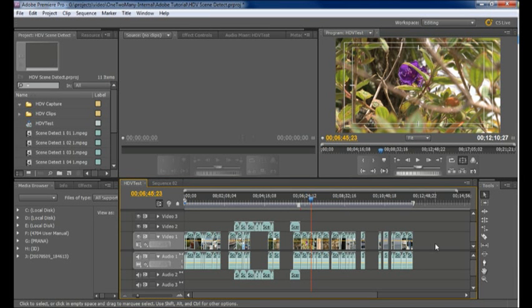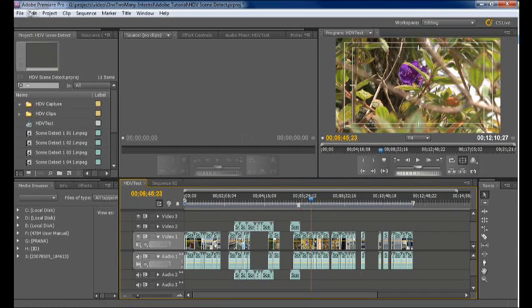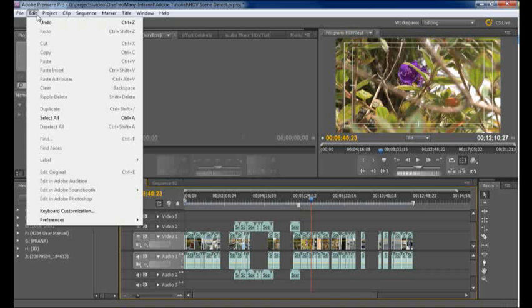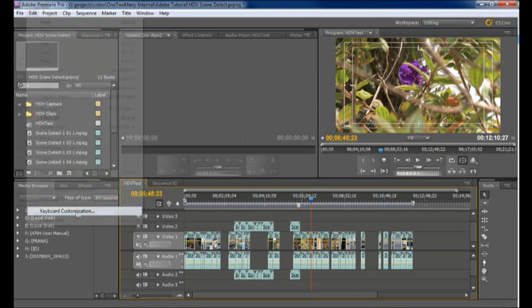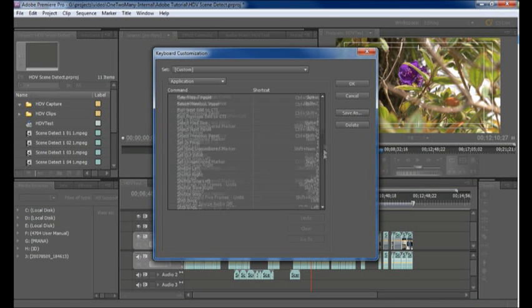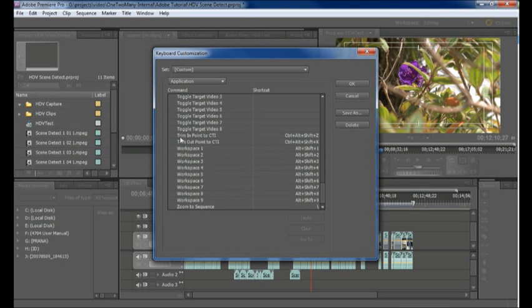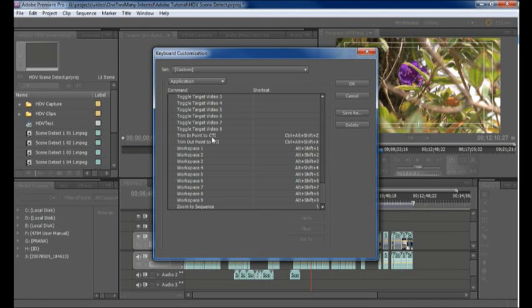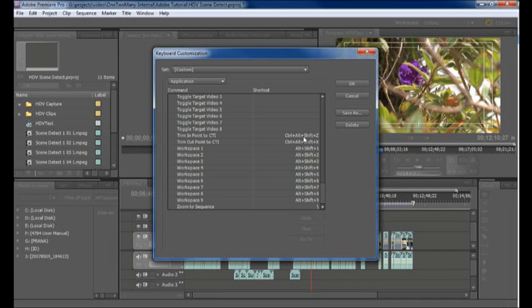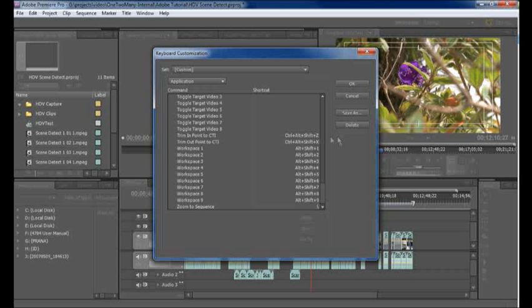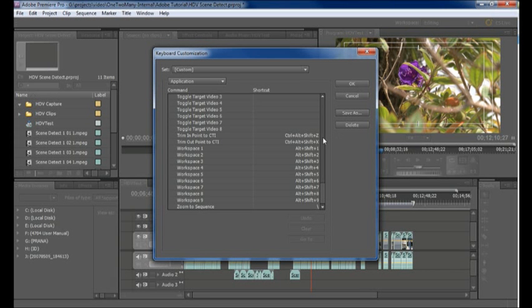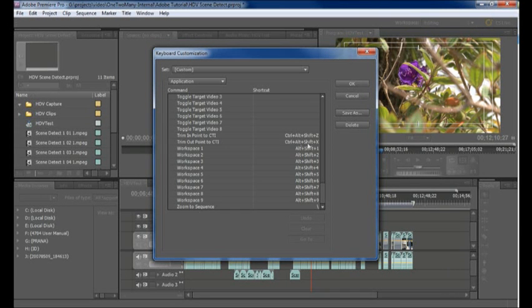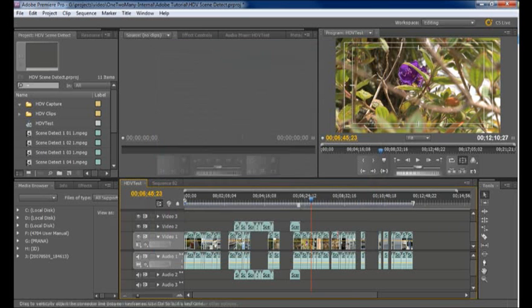Now the first of these that I'll show you is the trim to current time indicator feature or extend edit as it's been called by Adobe. The first thing you'll want to do is go to keyboard customization and select the set up your customized keystrokes to something that you can easily work with. Now trim endpoint to current time indicator is near the bottom of the command list and go ahead and set it to something obscure that doesn't conflict with your defaults or ditch a default if you like. I've done it in a non-conflicting way. So control alt shift Z for the endpoint, control alt shift X for the out point and you know they're left and right so it'll help me easily remember which one's in and which one's out on my keyboard. So okay and save that setting.